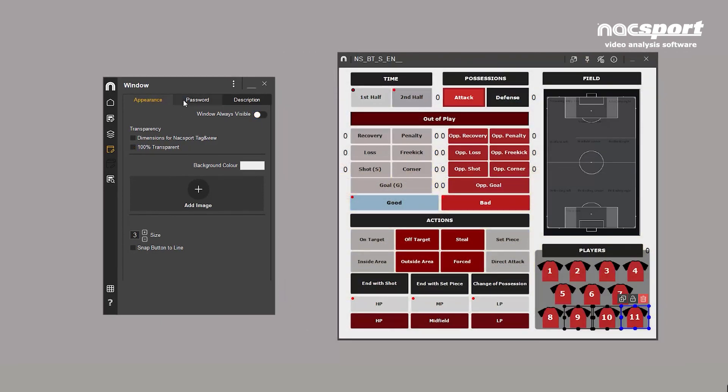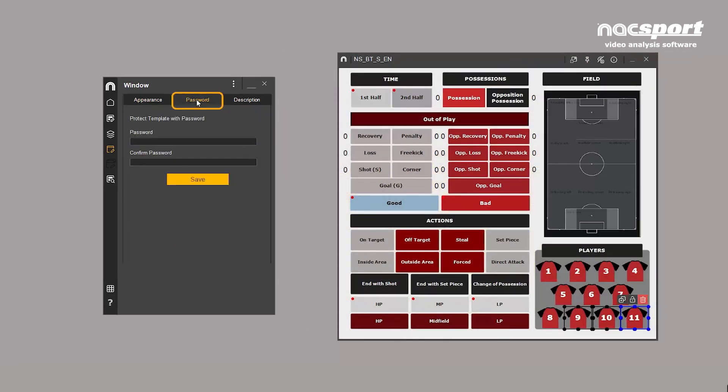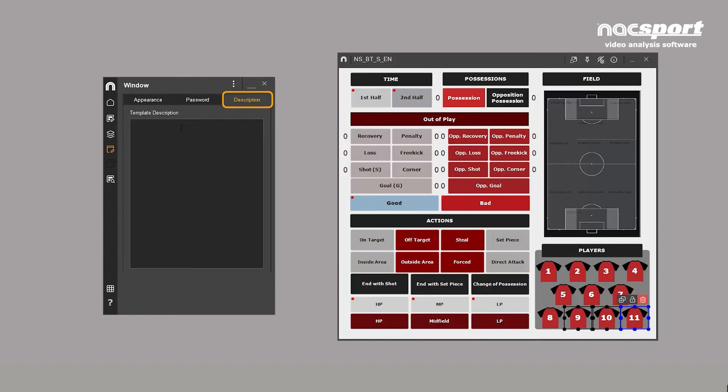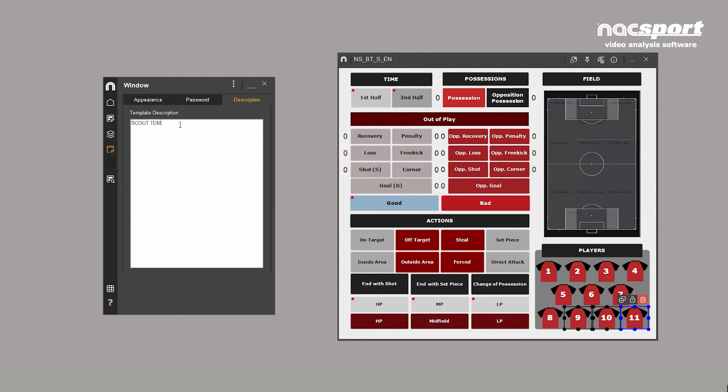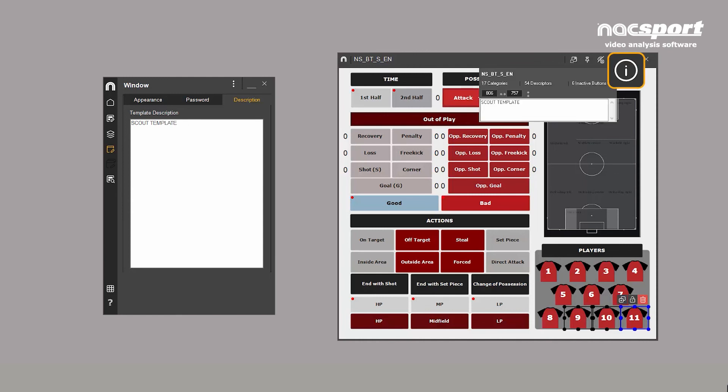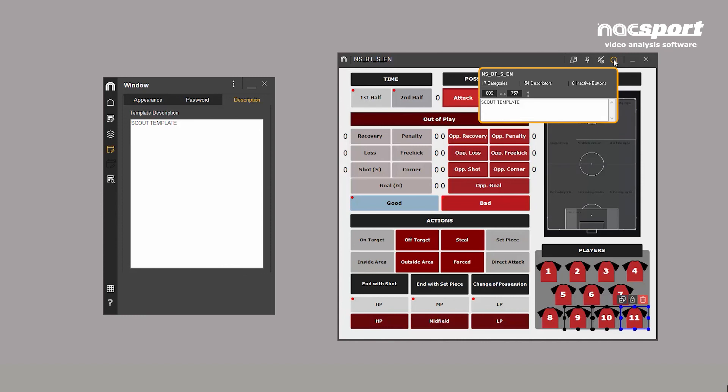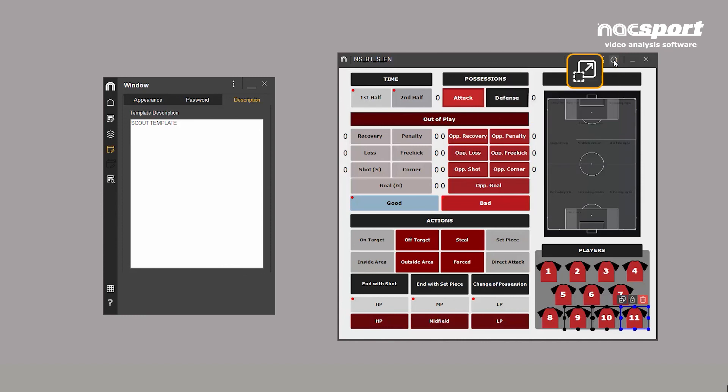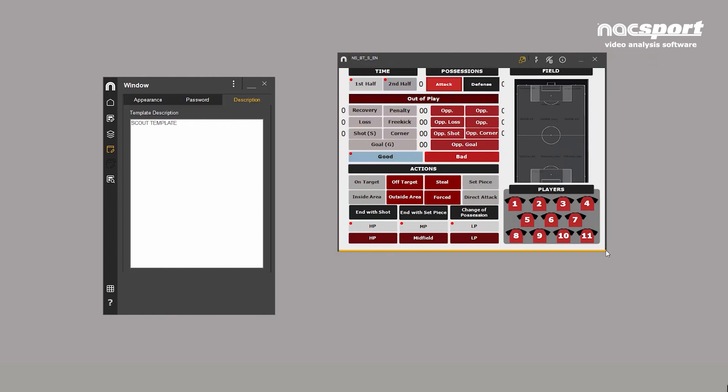Here, you'll find a tab that allows you to password protect your template if you work on a shared computer. In the other tab, you can add a description, which is displayed on the info button, where you can also see the total number of buttons separated by categories, descriptors and inactive buttons. It also gives the exact measurements of the template.